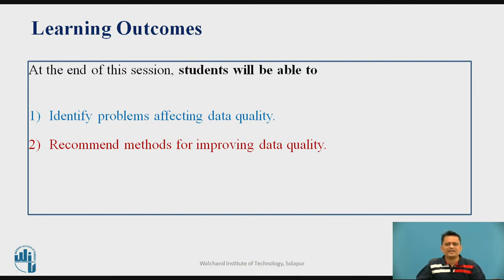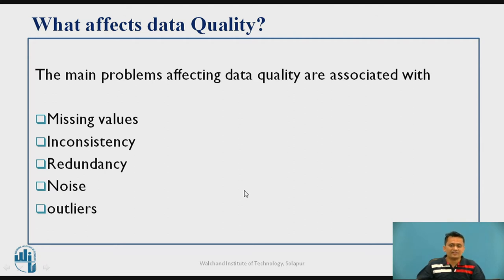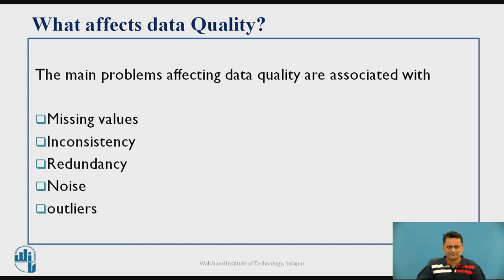You will be able to identify the exact problems affecting the quality of the data and what solutions can improve it. The main problems affecting data quality are: missing values, inconsistent values, redundant values, noisy data, and outlier values. You need to deal with these before giving the data as input to any machine learning algorithm, because raw data as-is may make the learning process more complex or time-consuming.